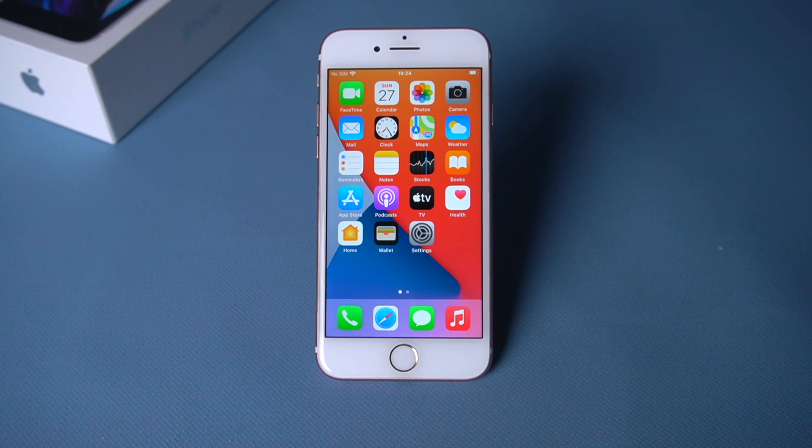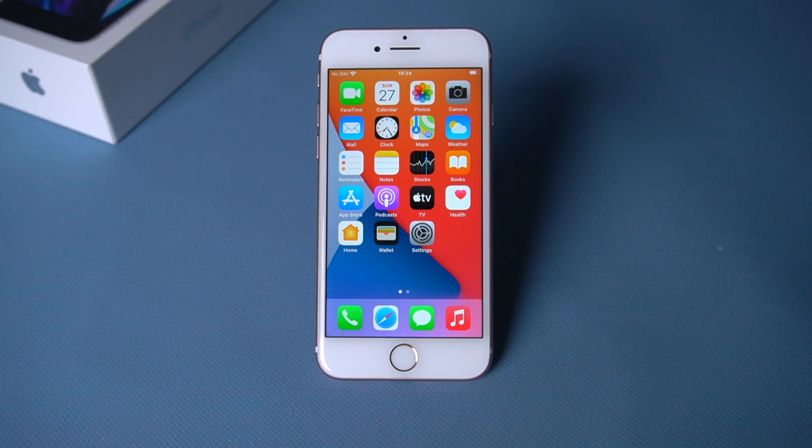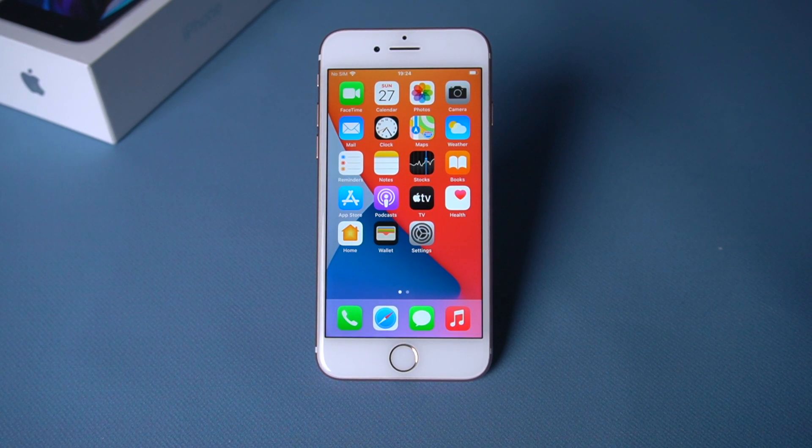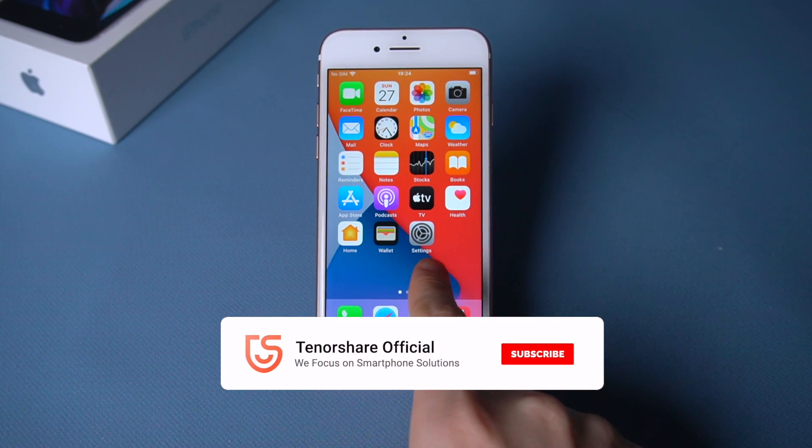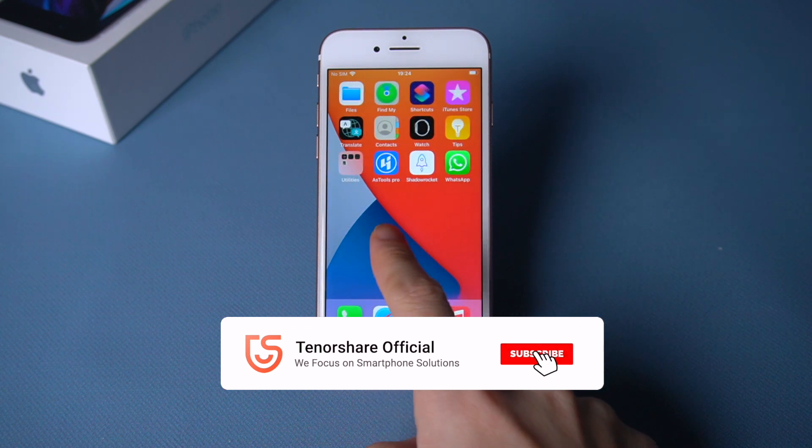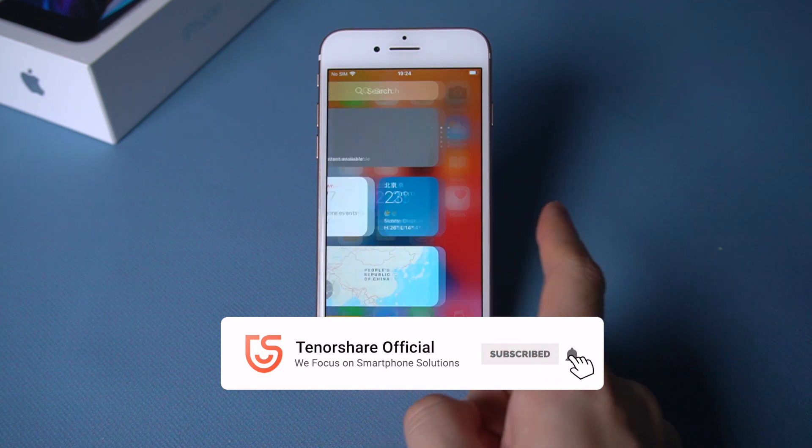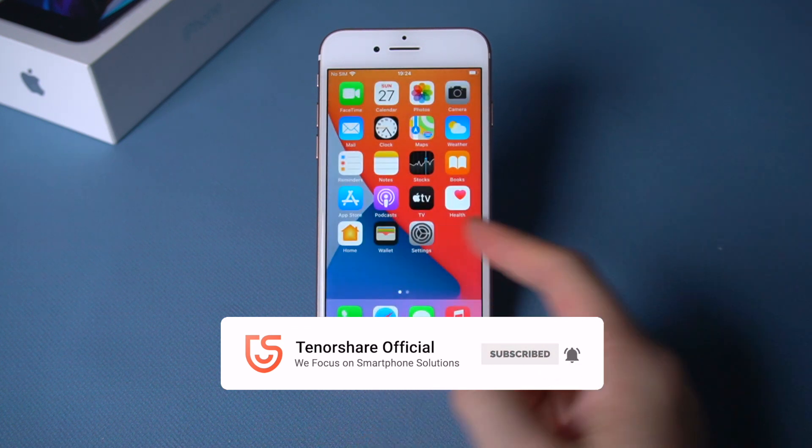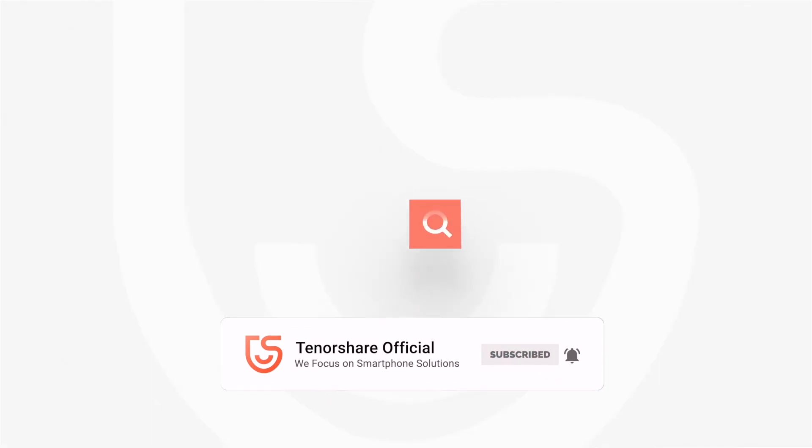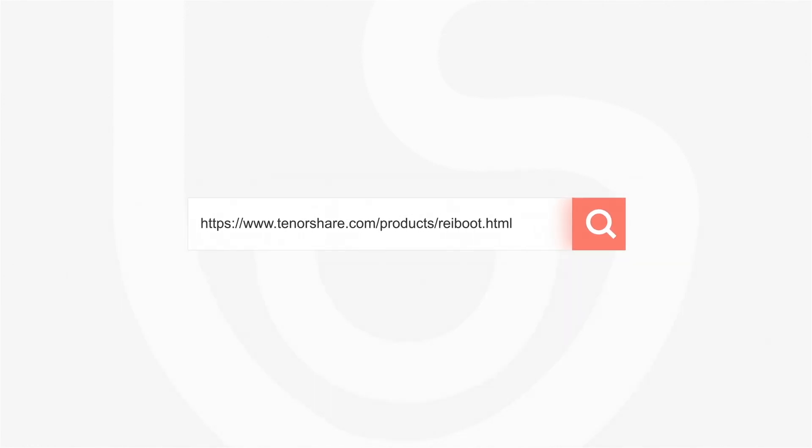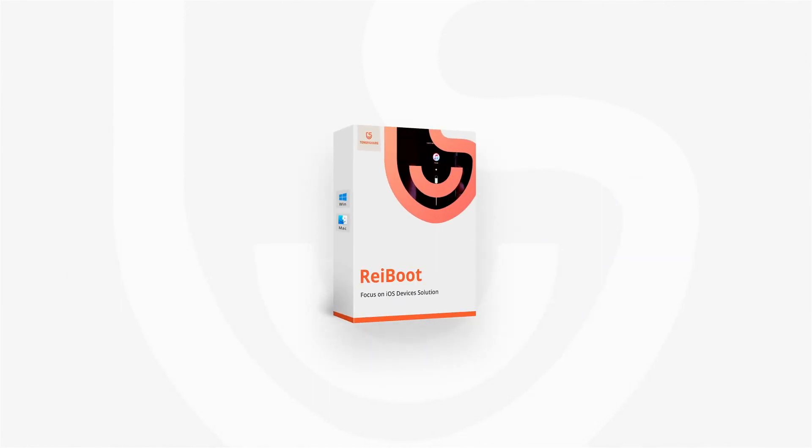After this is done, your iPhone 7 will come back to life with iOS 14 running on it. For more tutorials, you can subscribe to our channel or go to Tenorshare.com. And don't forget to share this video with your friends.